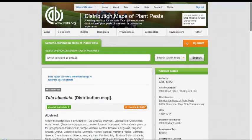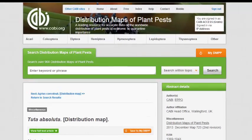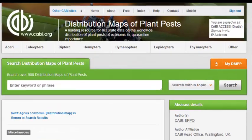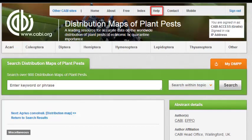For further information on using DMPP and to view further training videos, visit the Help page in the top bar menu.